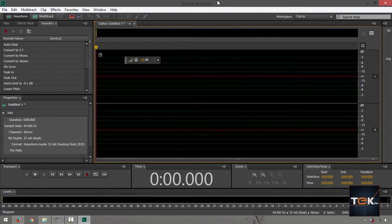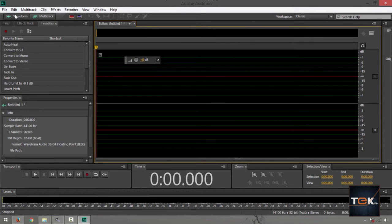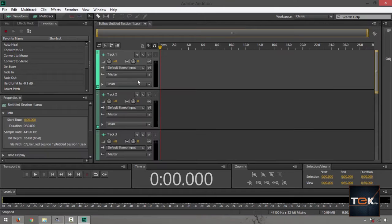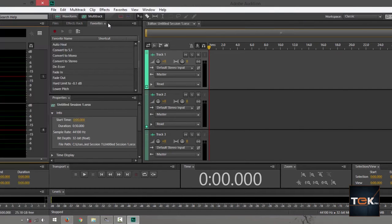By default when you launch your Adobe Audition you're on the waveform view right here. But maybe, just maybe, you're seeing something like this. You're on a multitrack view.